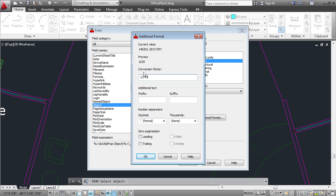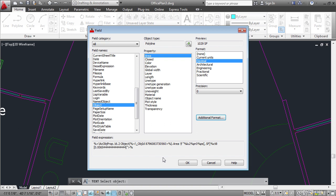It shows you this number of square feet. However it doesn't tell you it's square feet. It just gives you a number. Click in the suffix text box and type space capital SF for square feet. Then click OK and OK again.